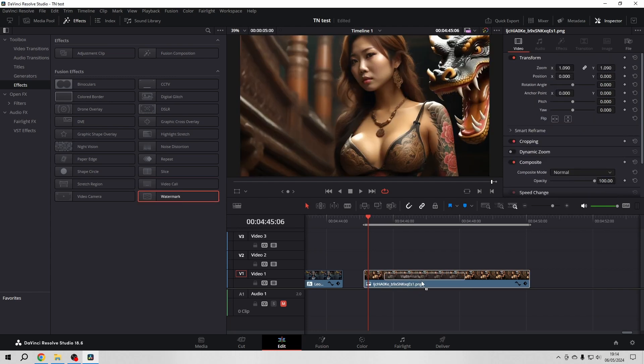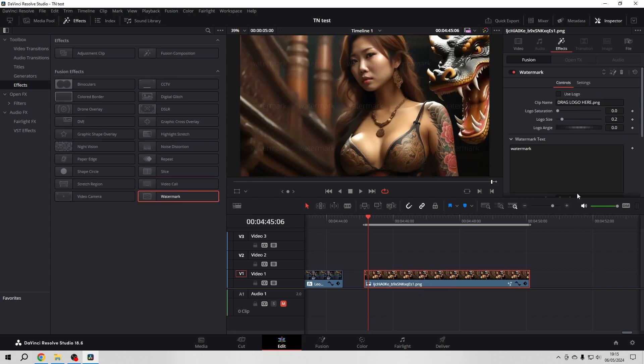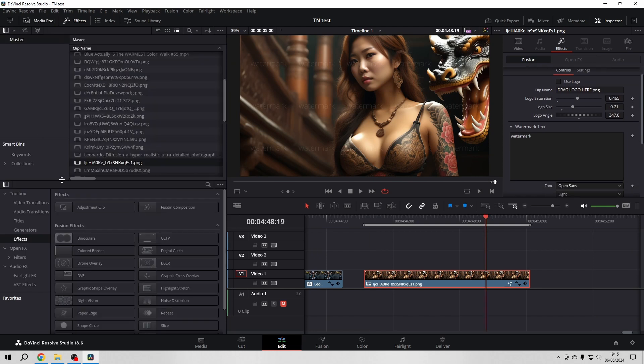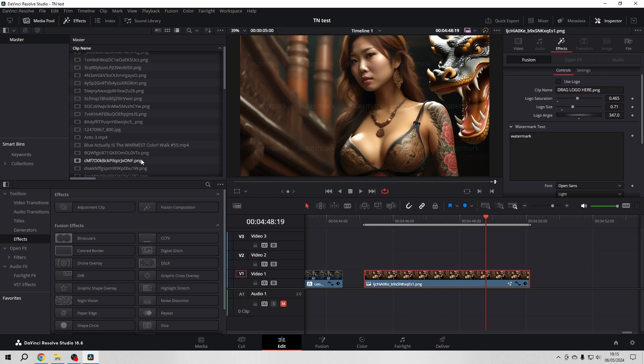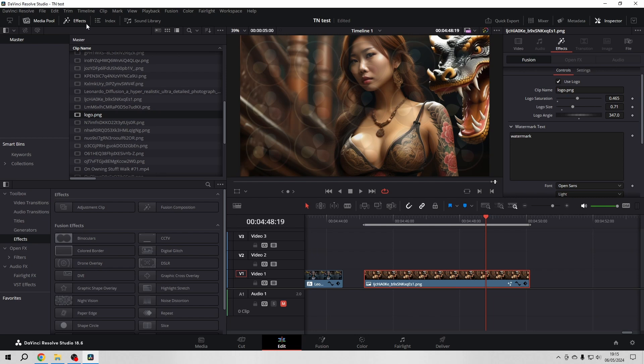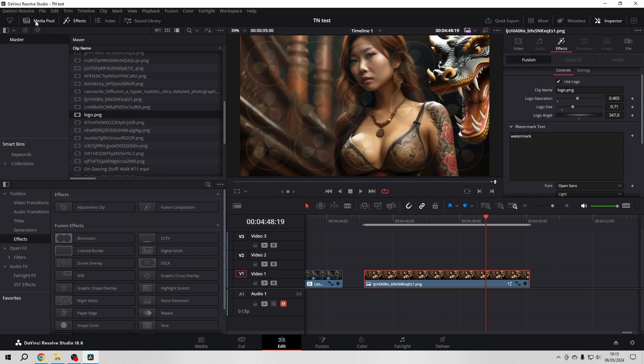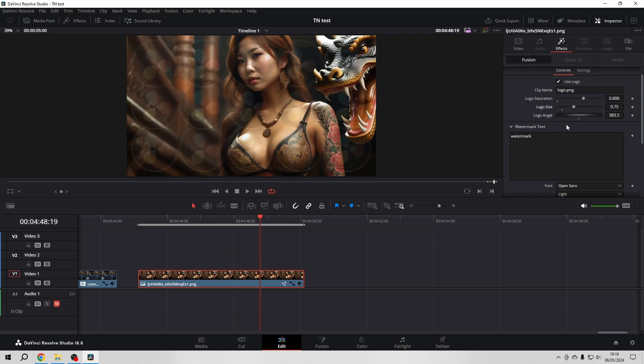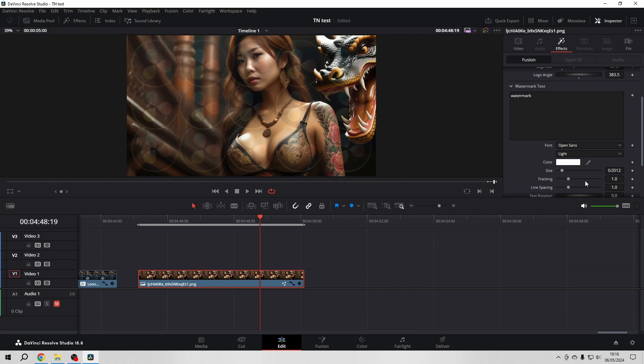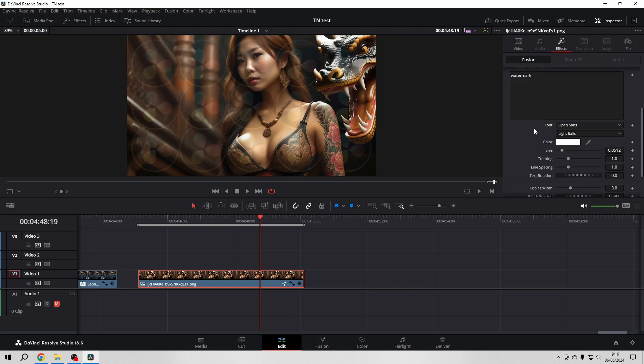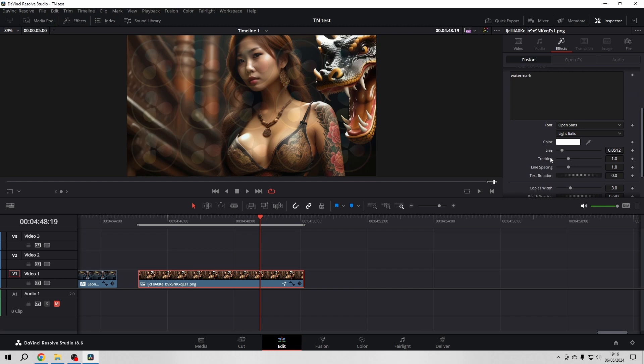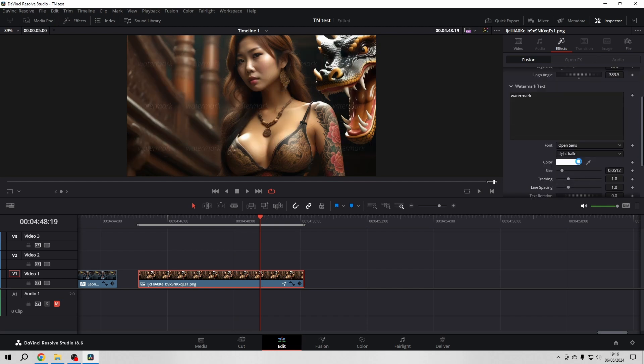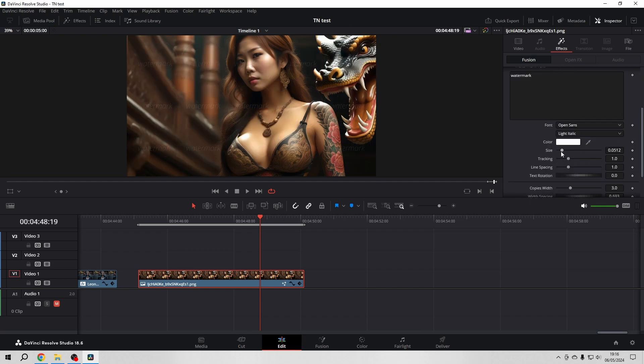And last watermark. Okay. If you need for whatever reason a watermark. Okay. You can put a logo in it. Just let's try that. Logo. Drag logo here. Use logo. Yeah. There we have it. Logo saturation. Change the size. The angle. Oh yeah. That's for the watermark text. But okay. It's clear what it does.